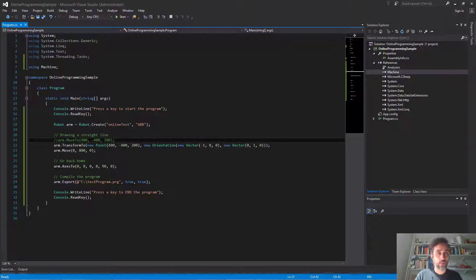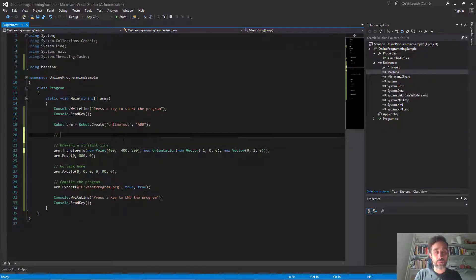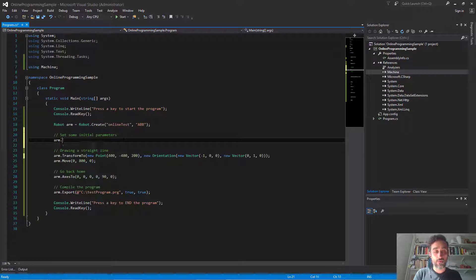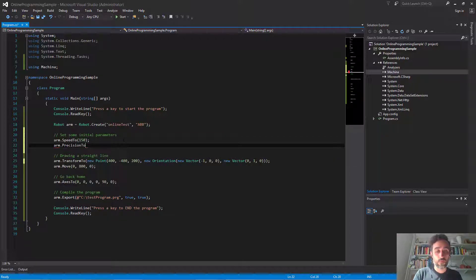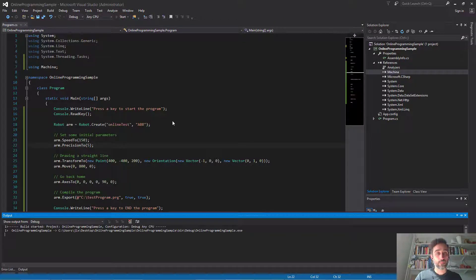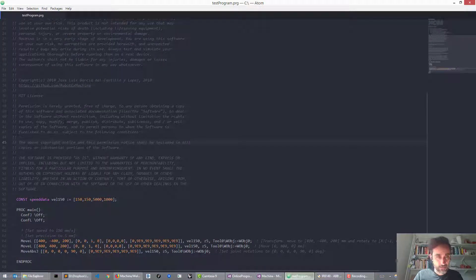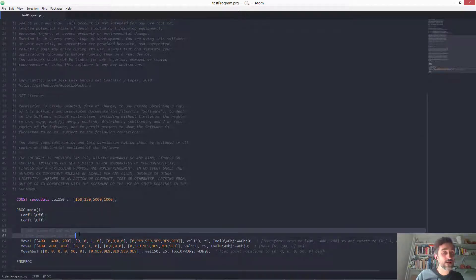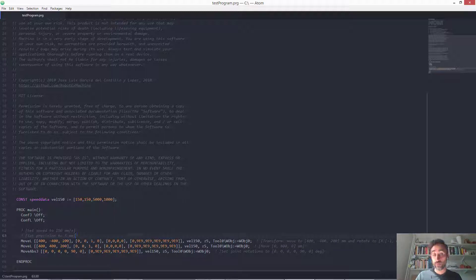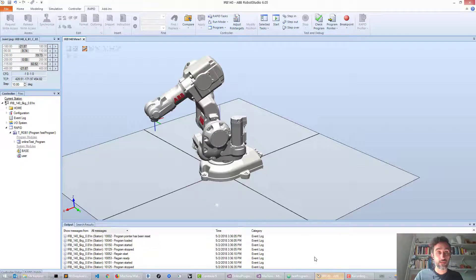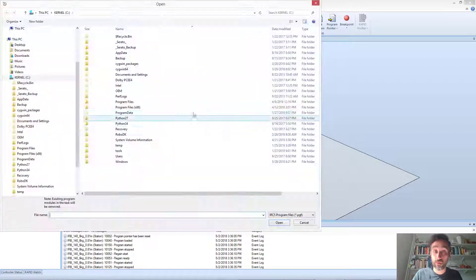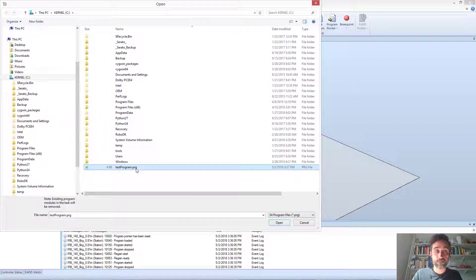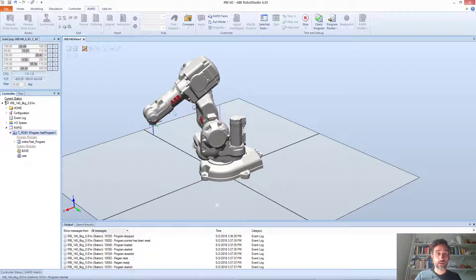I'm going to go back to my program and set some initial parameters before doing anything. I'm going to set the speed at which I want the robot to move — for example, 150 millimeters per second — and set the precision to 5 millimeters radius. If I now compile the program this way, the exported program shows annotations telling me that speed and precision were set higher before we started. If I reload that program in Robot Studio and run it, the program is now much faster.